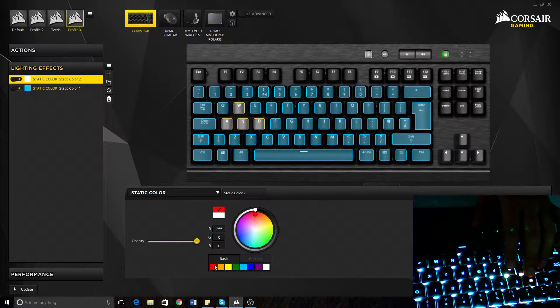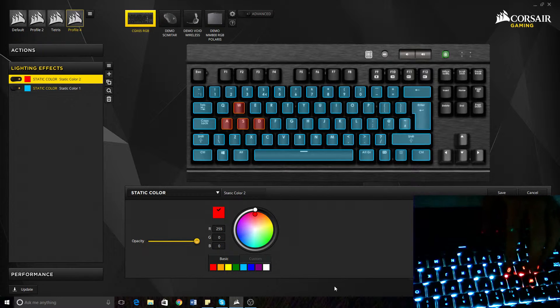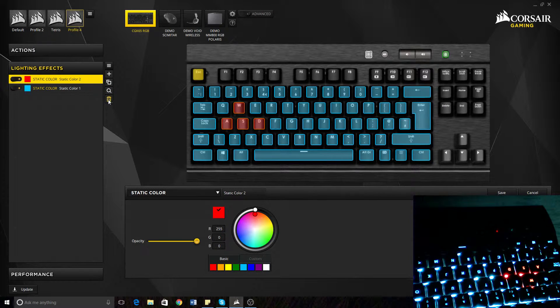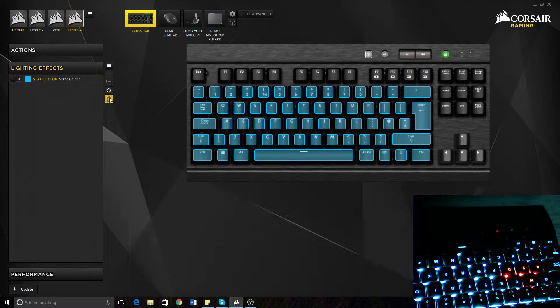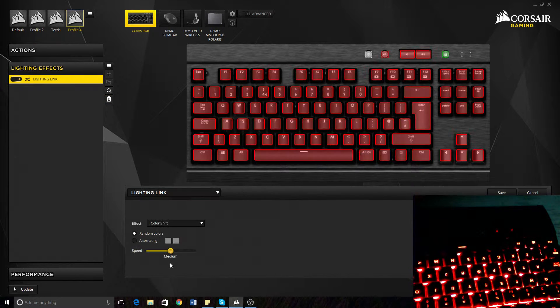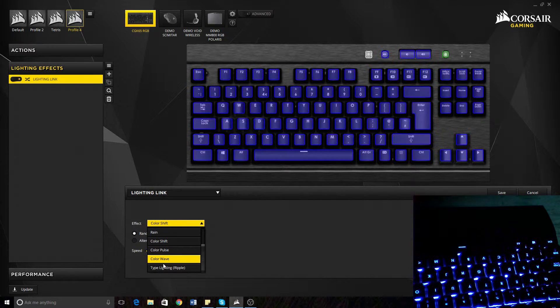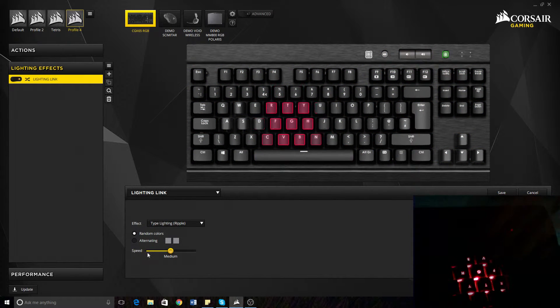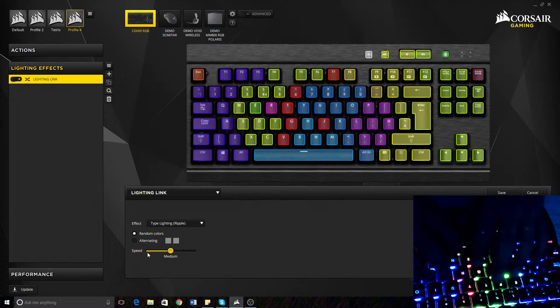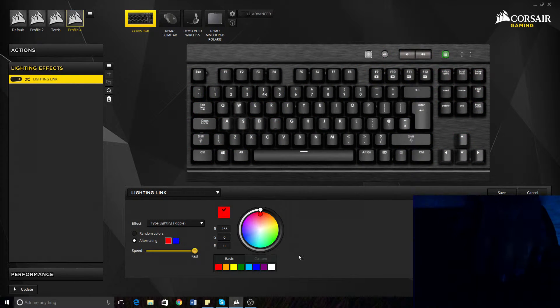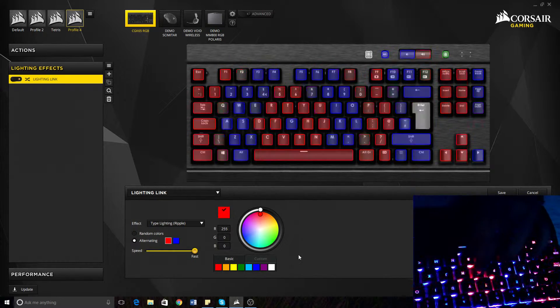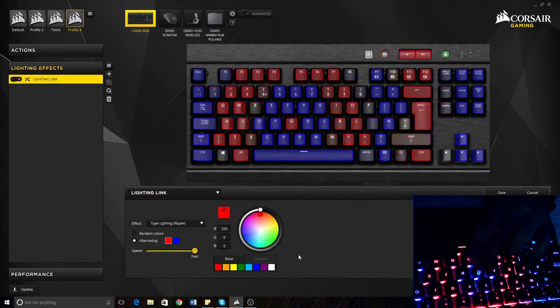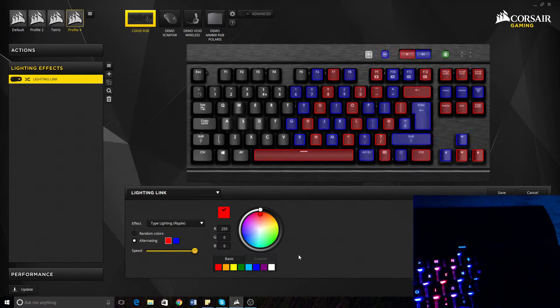I'll always change them to red. There you go. So that's all of them. Lighting link. I don't know what some of these do. I haven't messed up with them. I'm actually going to have a look at that now. That webcam is pretty poor.